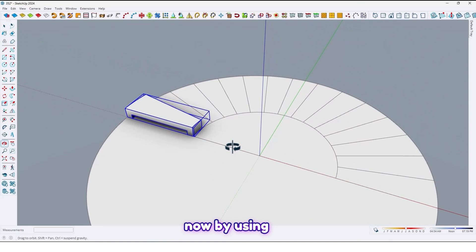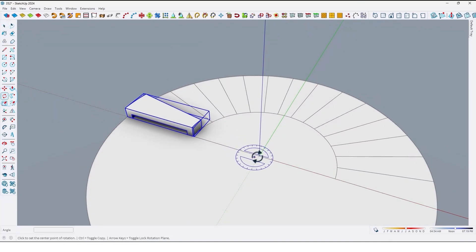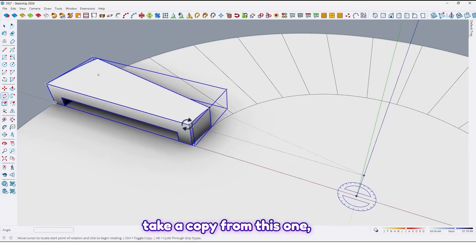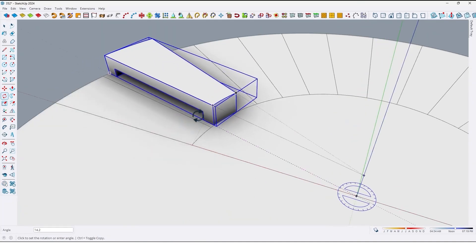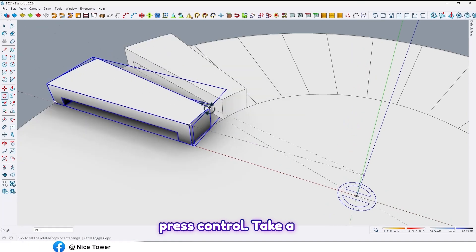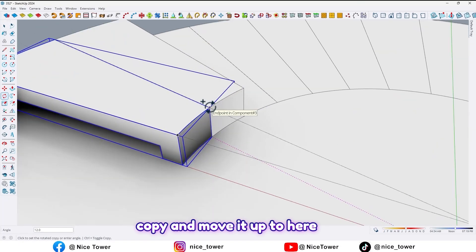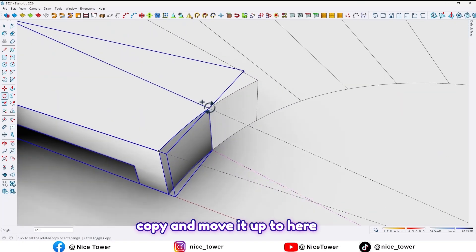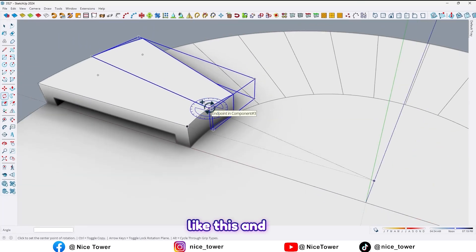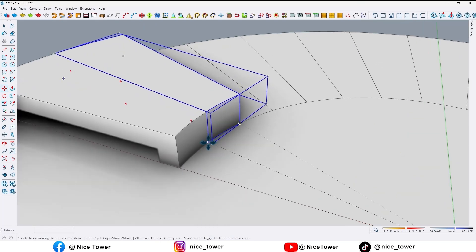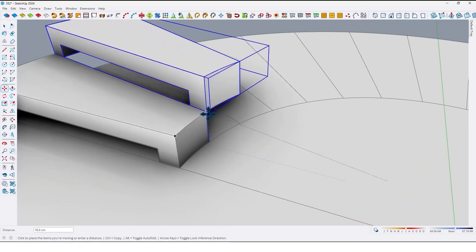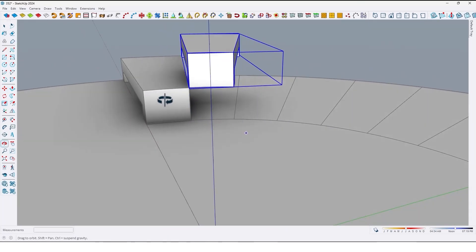Now by using rotate tools, take a copy from this one. Press control to take a copy and move it up to here like this, and move it up to here like this.